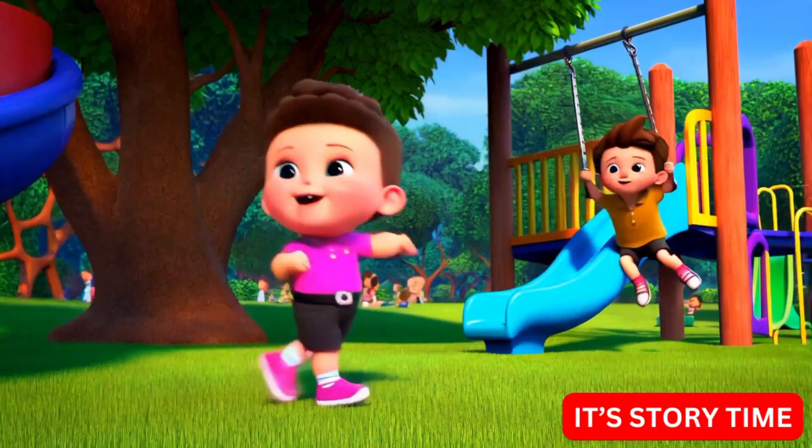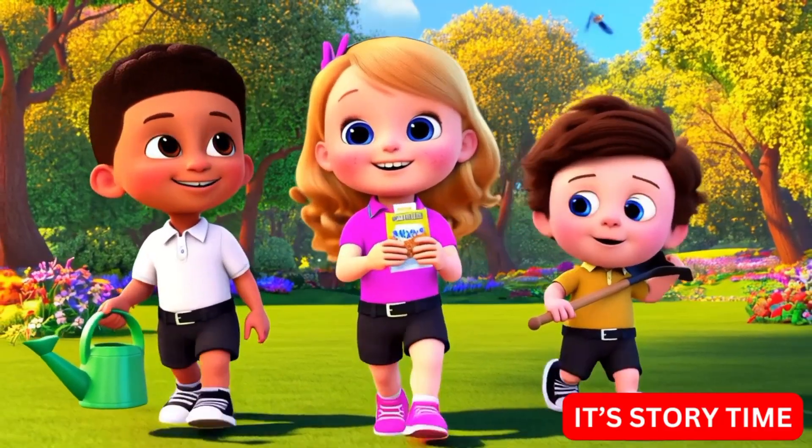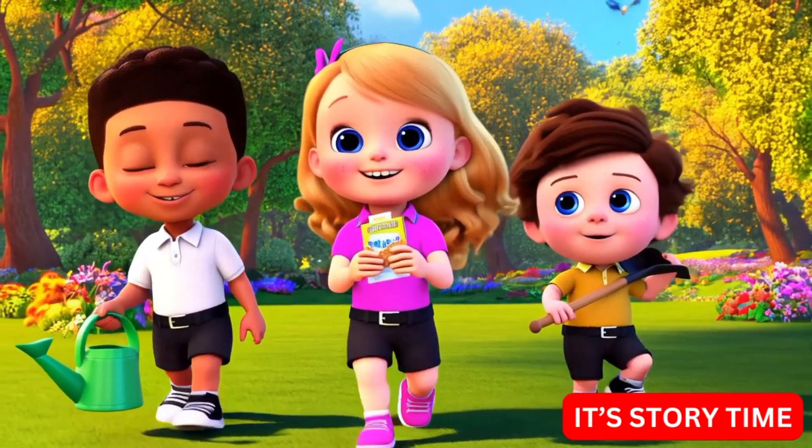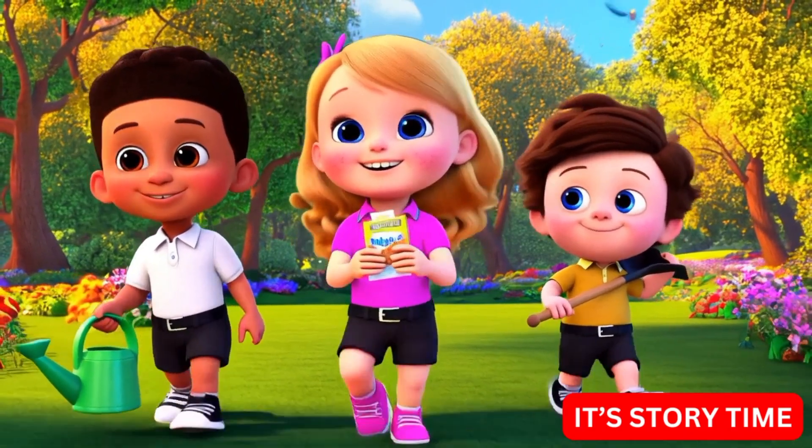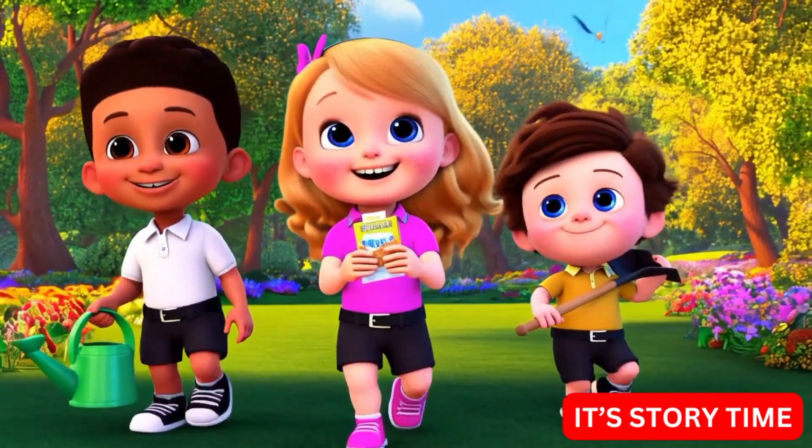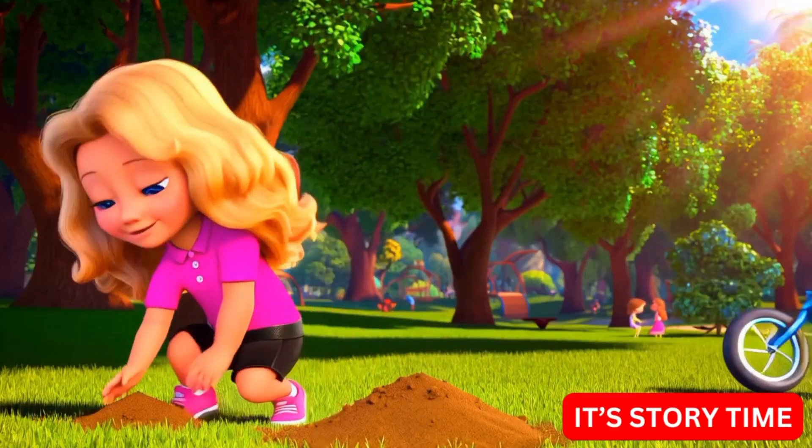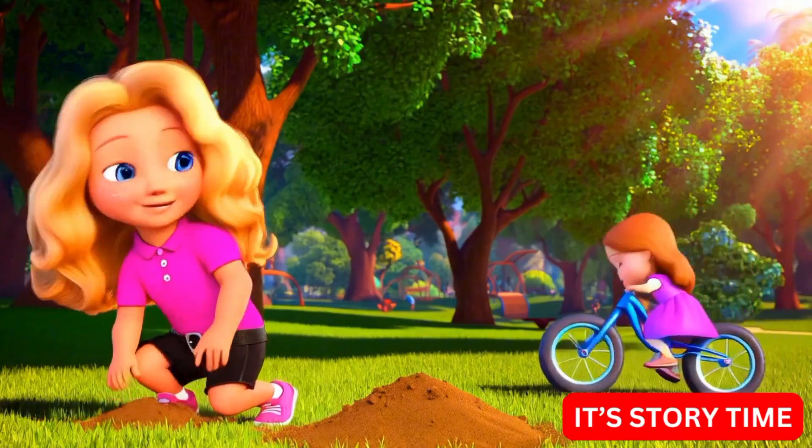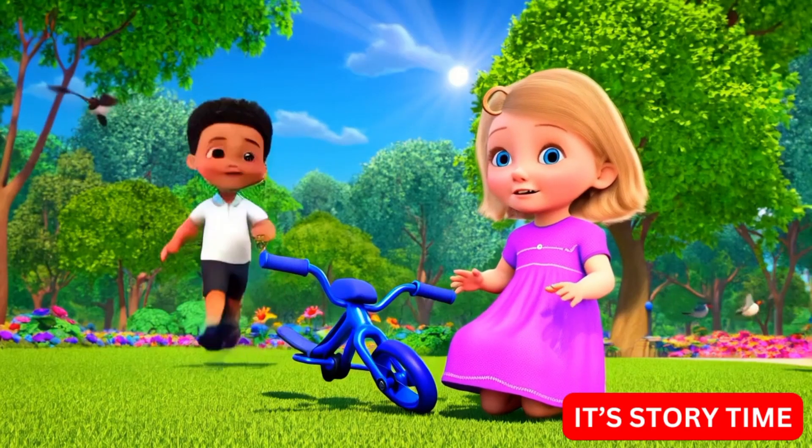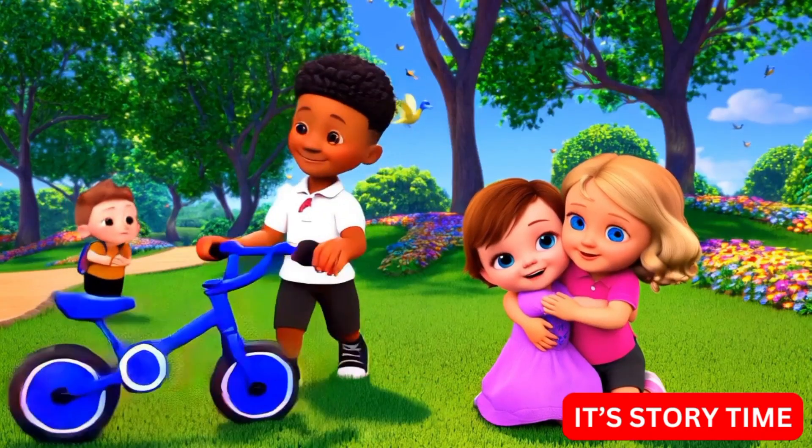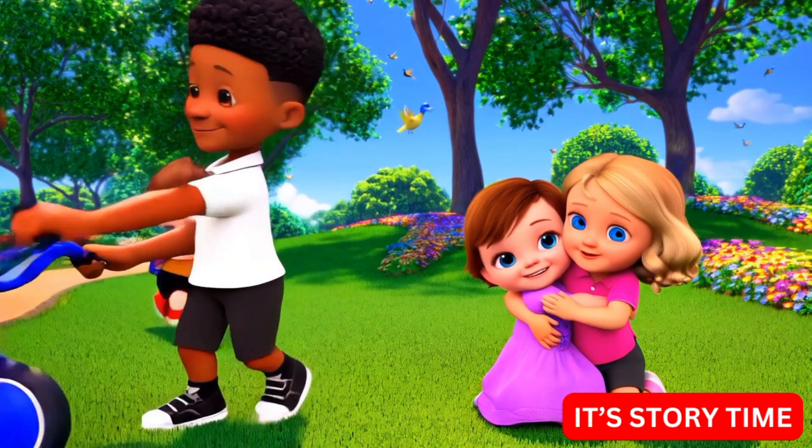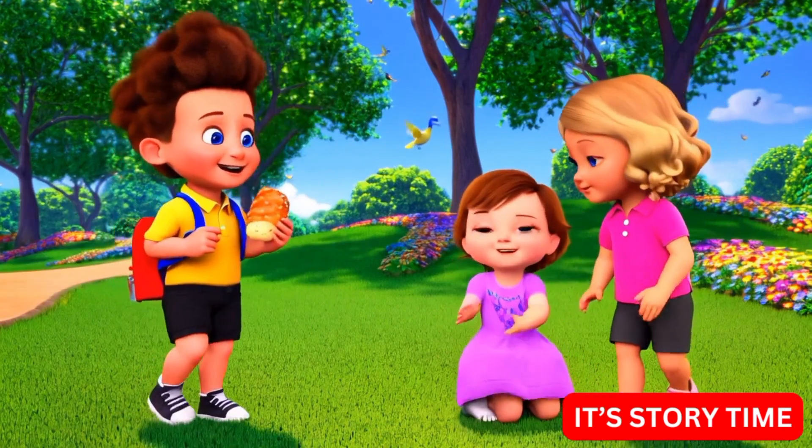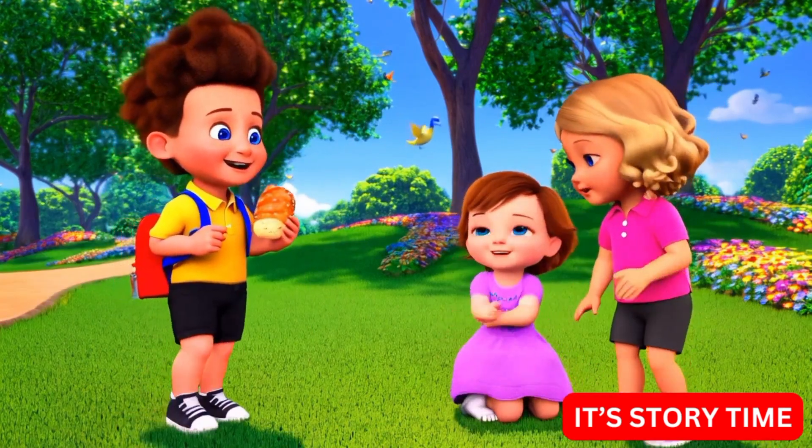The next day, Mia brought a packet of seeds, Sam brought a watering can, and Leo brought a little shovel. But before they could plant anything, they heard a cry. A little girl had fallen off her bike nearby. Mia ran over, helped her up, and gave her a hug. Sam picked up the bike and made sure it was okay. Leo even shared his snack to cheer her up.